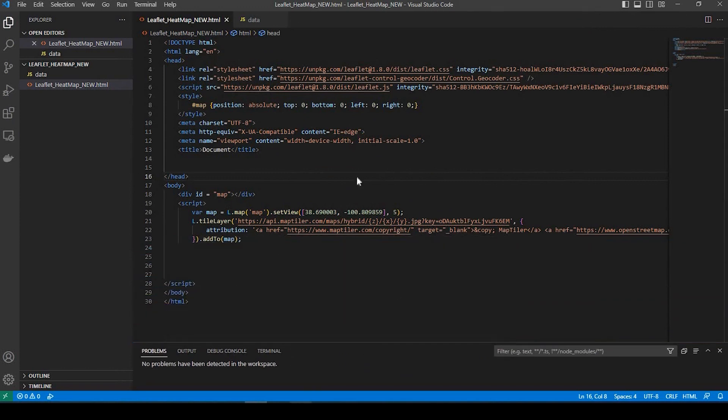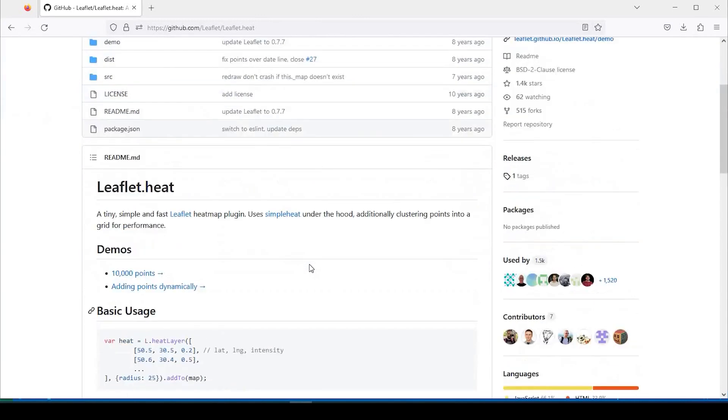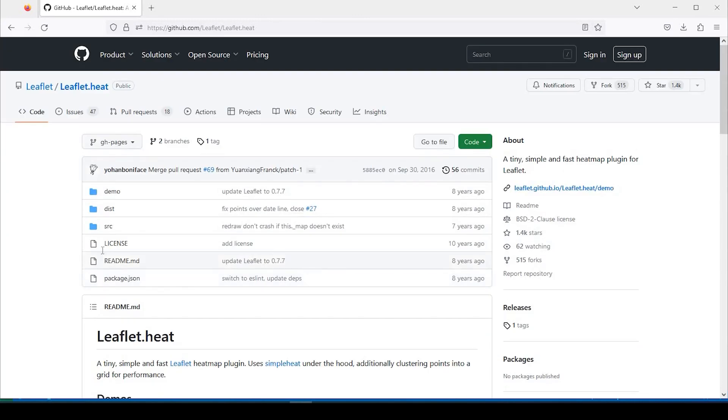Okay, so we need to go over here to this GitHub site, and I'll also leave a link in the description down below on how you can get to this GitHub site, and of course we'll give credit to the person who put the code all together here.